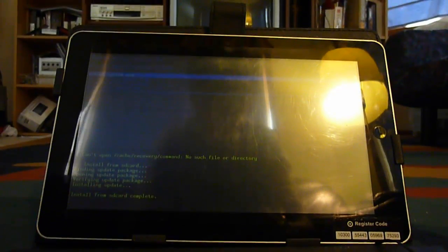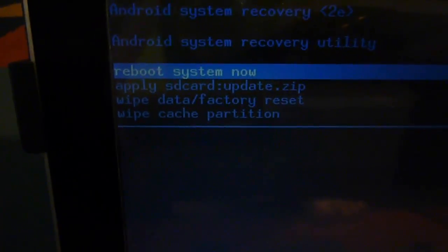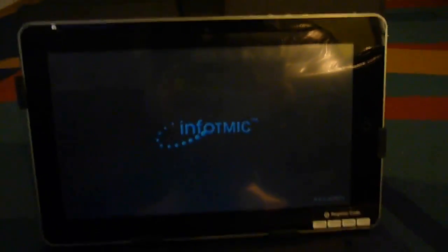Now that everything is installed, you want to go to reboot system now. Let's just press the menu button. And you'll reboot the system.